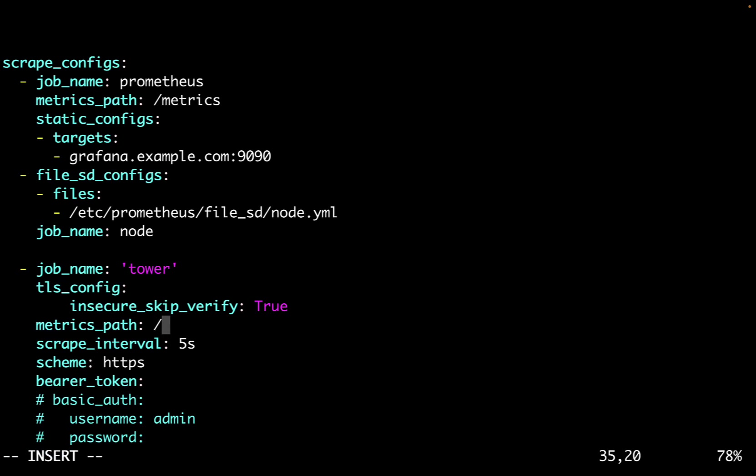And let me specify the metrics path that is in my case /api/v2/metrics. This was the same API that we saw in our browser before.